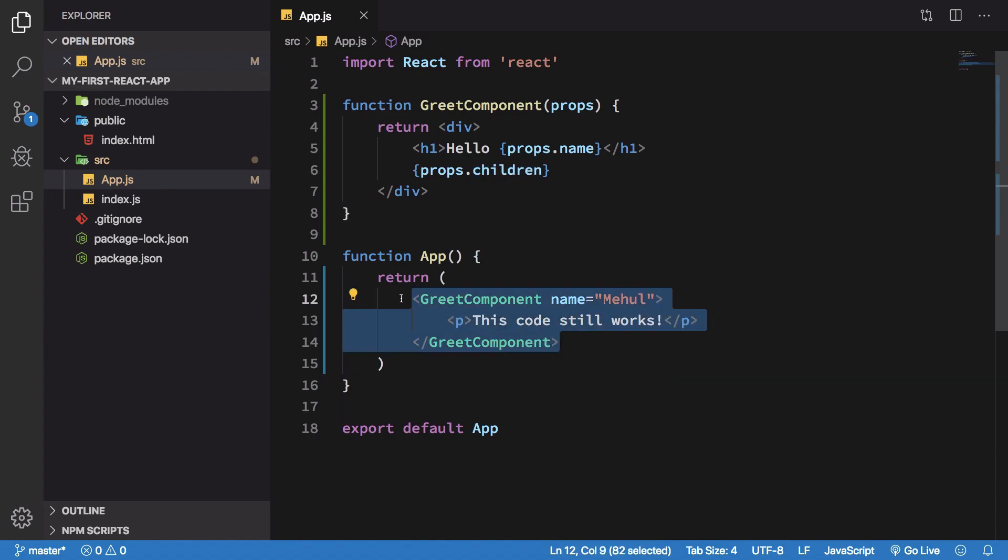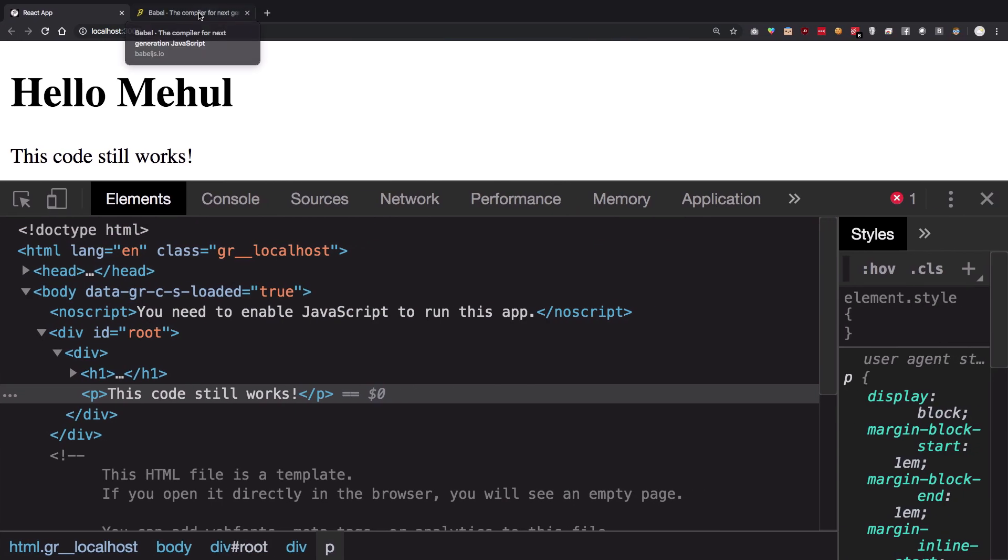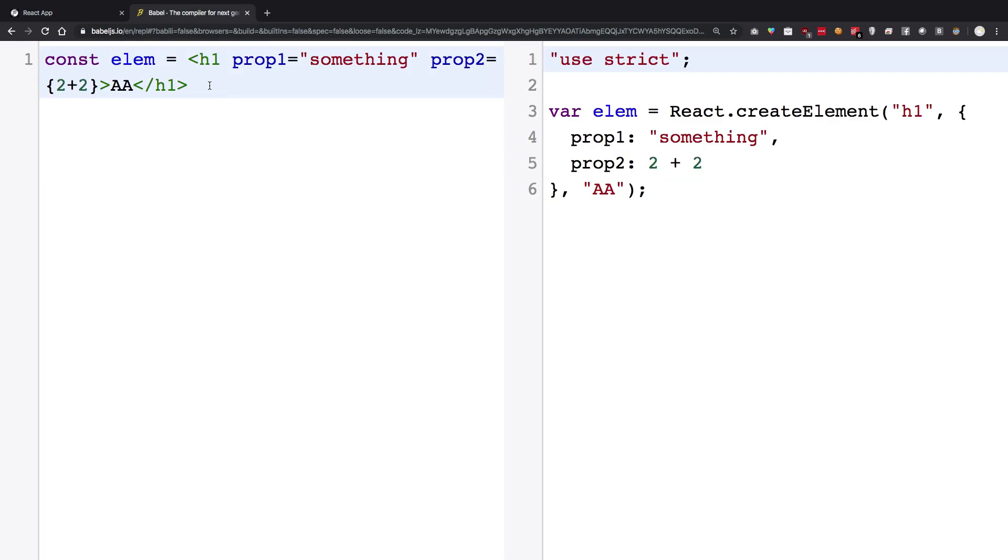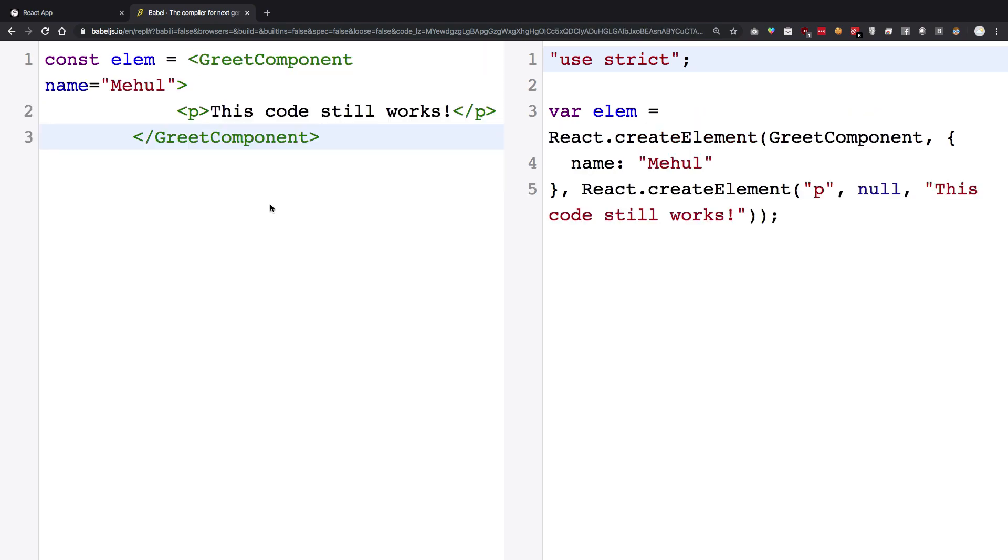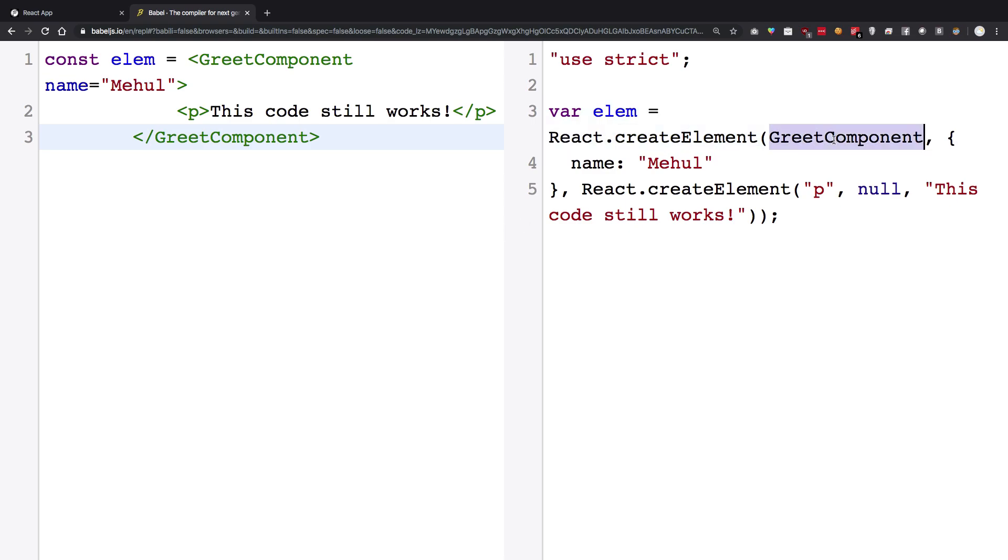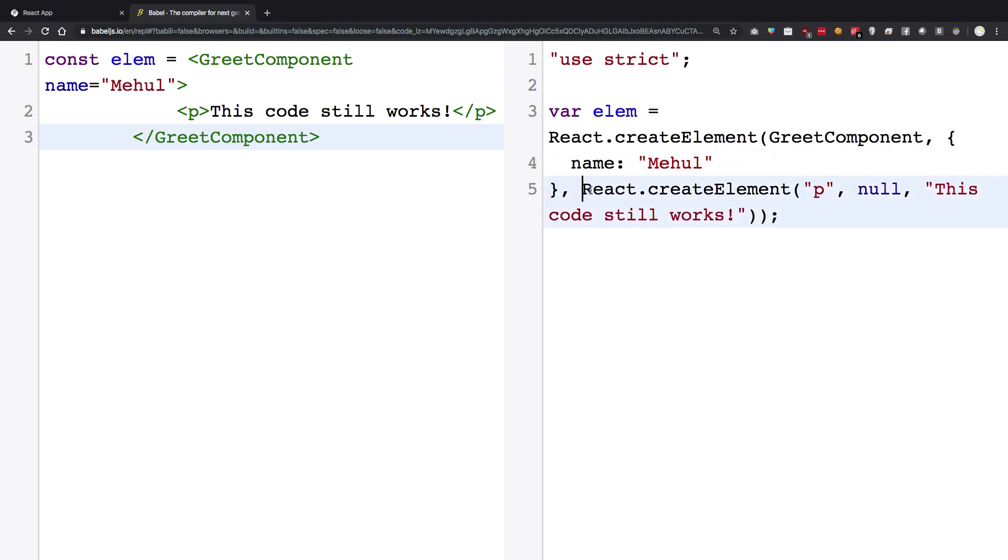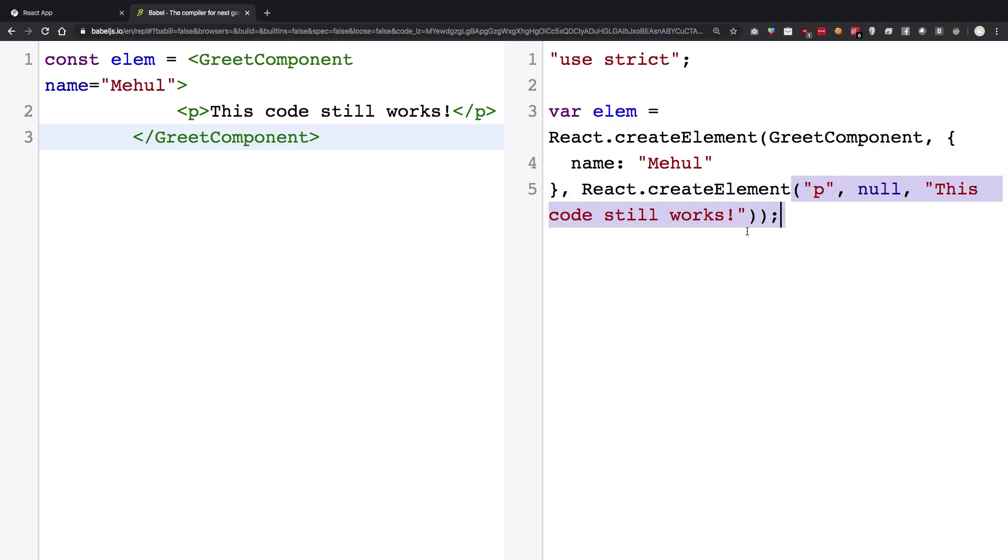This p tag now is passed as a children prop of this particular object. And we can just go ahead and verify this from our Babel example. So I'm going to paste this right here, and I'm going to see that we get the output something like this. So we have React.createElement GreetComponent. It has one prop, that is name, and the children of this particular thing, that is the third argument, is React.createElement which is a p tag, and it has no prop, and this is the child contents.